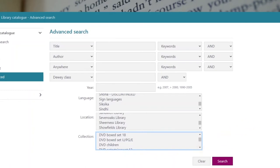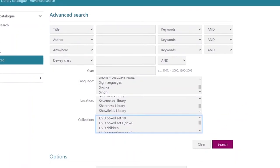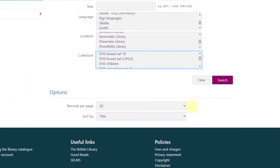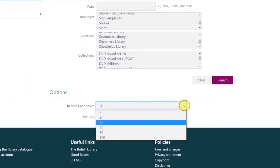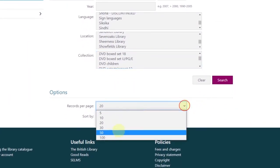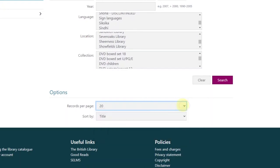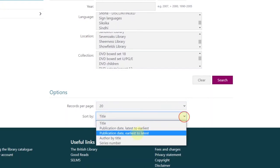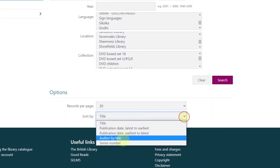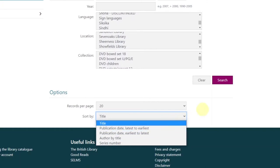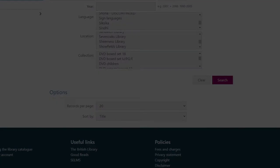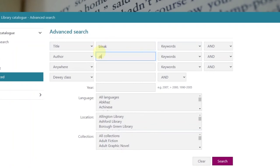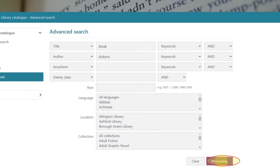Scrolling down the screen reveals two further options. You can select the number of records per page and you can arrange the order of the search as listed by title, publication date and author. So to search, simply fill in any information you have in the relevant box and click on search.